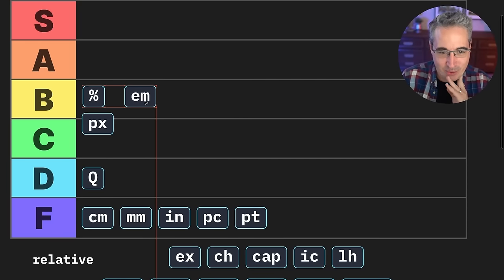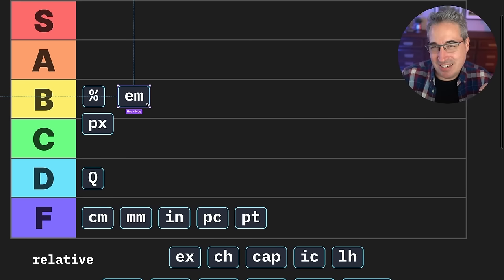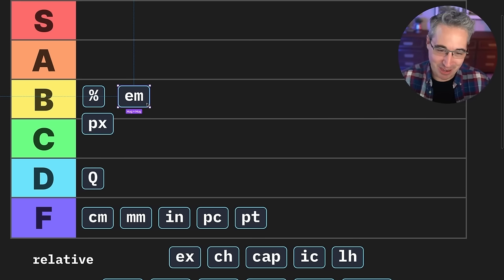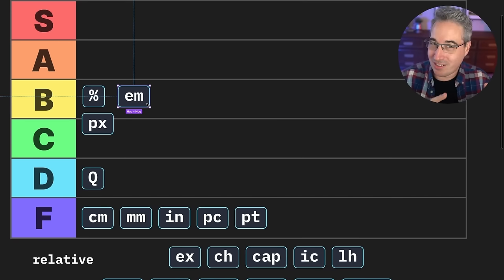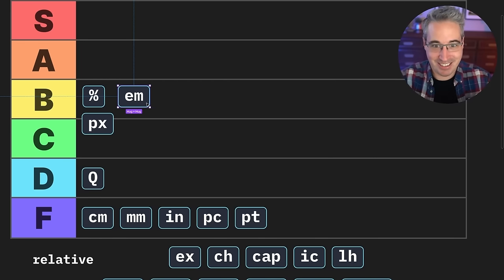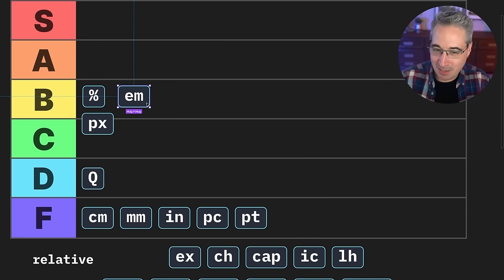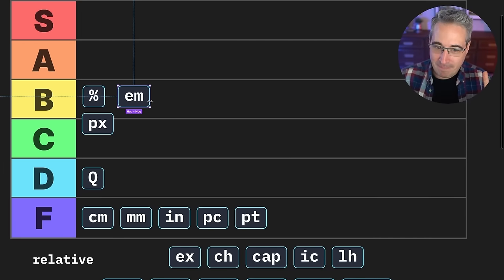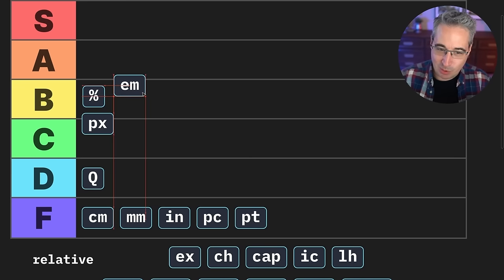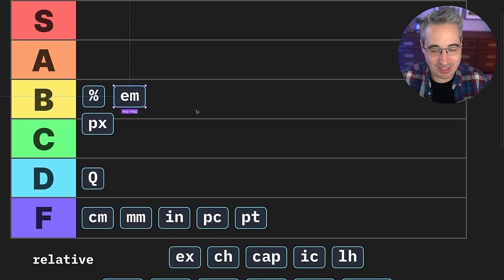Em units — do they get an A or a B? I'm going to give ems a B because they're super handy and I'm super happy we have them. But they leave that possibility for some chaos. If you do it on purpose and do it well, you can have all your font sizes set with ems — I've seen people who really love doing that. But one little mistake and you get the cascading thing of ems based on ems based on ems, and then your font size is six times bigger than you thought it would be. So because of that, I'm giving it a B.